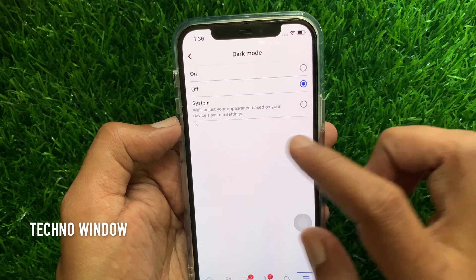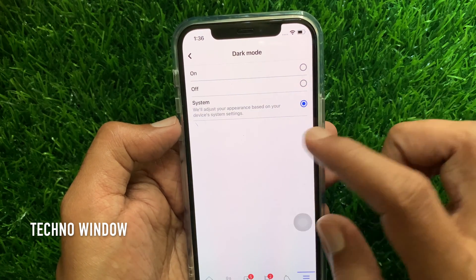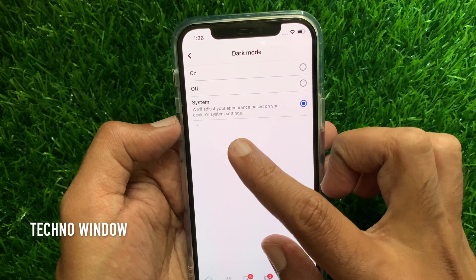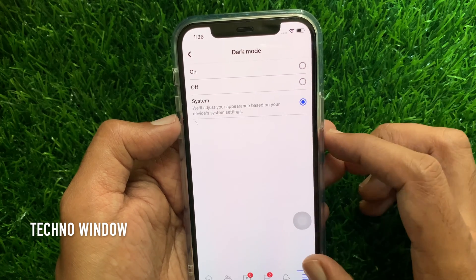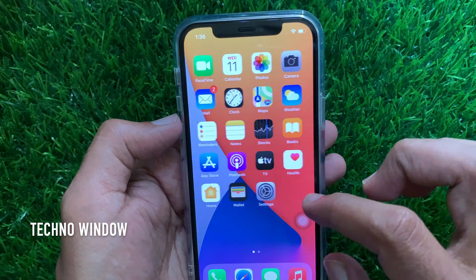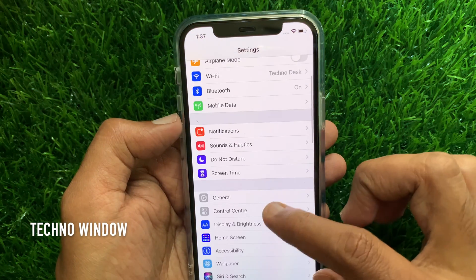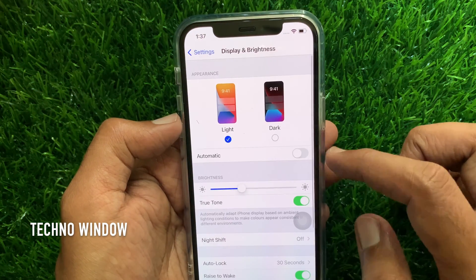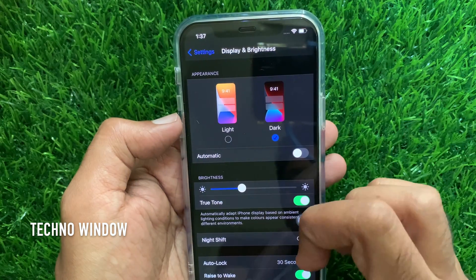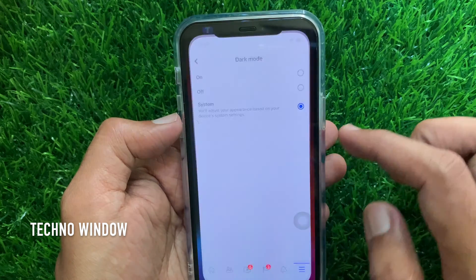From dark mode, you can also use another option — that is System. This will adjust your appearance based on your device's system settings. That means if you enable dark mode from your iPhone settings, based on your system settings your Facebook app will become dark.